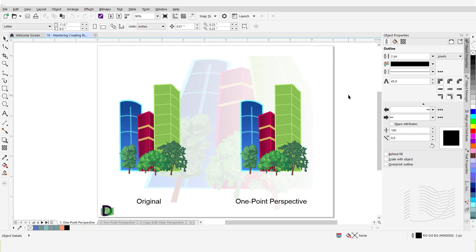The perspective effect can be applied to a single object as well as objects that are grouped together. You can also add a perspective effect to linked objects such as contours, blends, and extrusions. But you cannot add a perspective effect to paragraph text, bitmaps, or symbols.